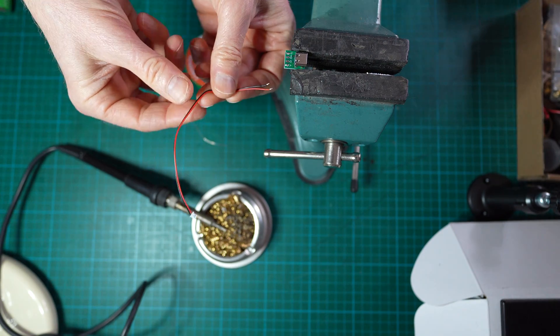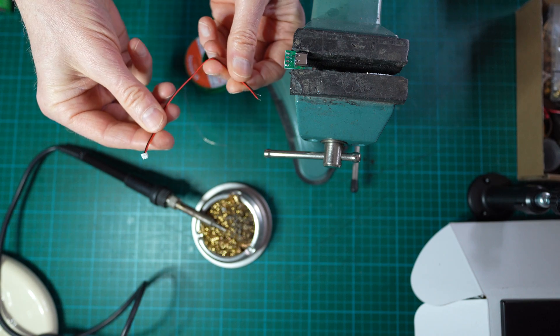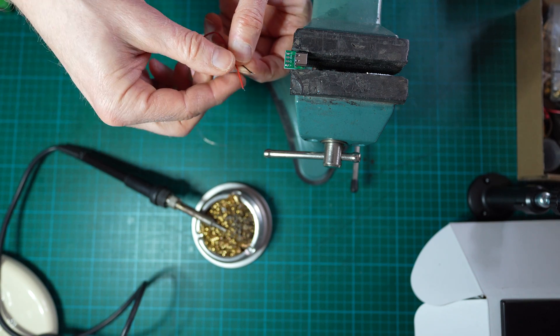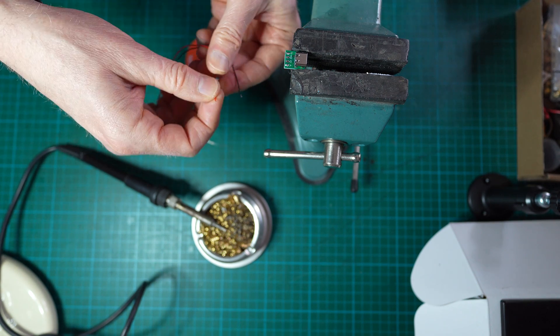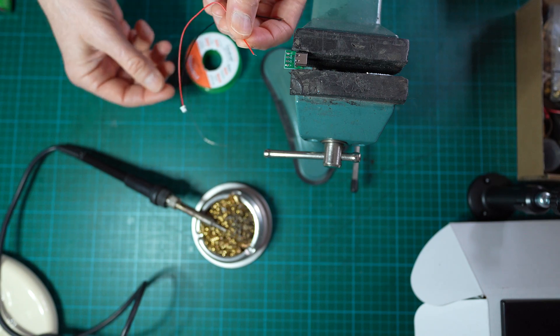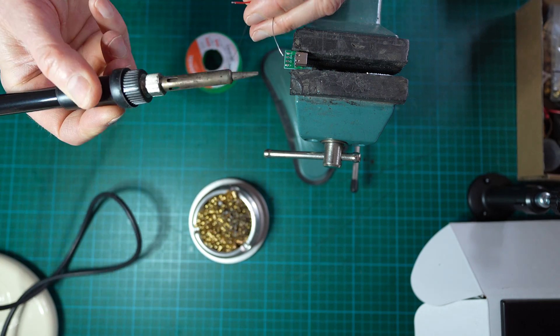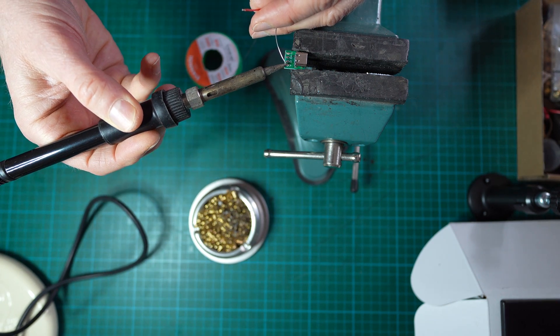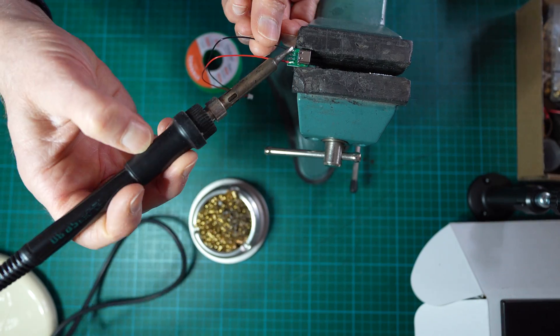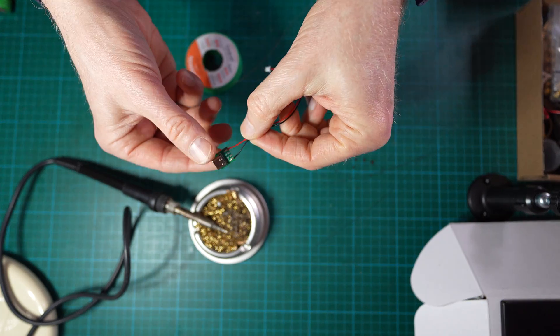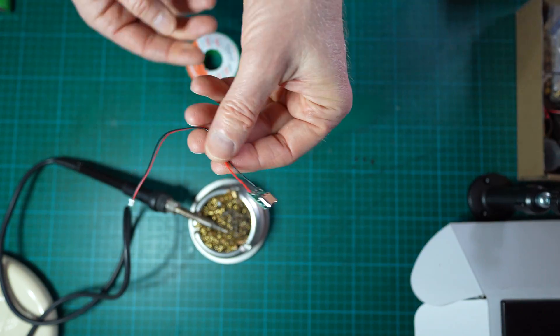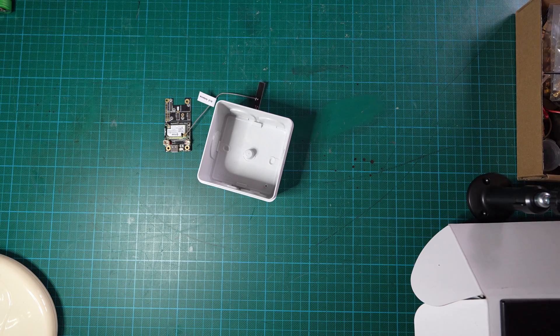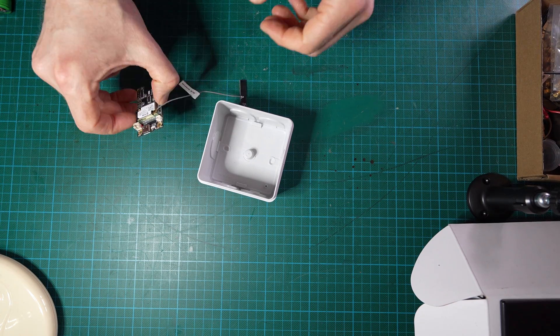We could actually shorten the pigtail, doesn't need to be so long, but we have enough room in the case so that's not an issue. So let's pre-tin. Okay, so the soldering is done. We can put that aside.